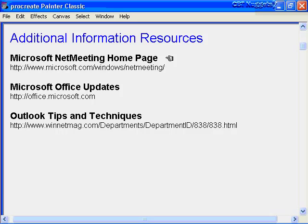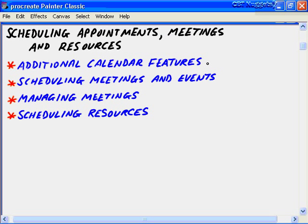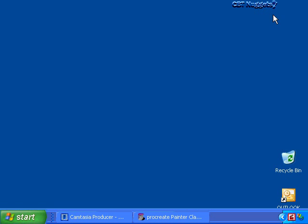Before closing out this nugget, here are some additional resources. For more on Microsoft NetMeeting, visit microsoft.com/windows/netmeeting. Microsoft Office updates can be found at office.microsoft.com. More Outlook tips and techniques are also at winnetmag.com. In summary, this nugget on scheduling appointments, meetings and resources covered four main objectives: additional and advanced calendar features, scheduling meetings and all-day events, managing meetings and viewing others' free/busy information, and scheduling resources within an Exchange organization. I hope this CBT nugget has been informative — thank you for viewing.